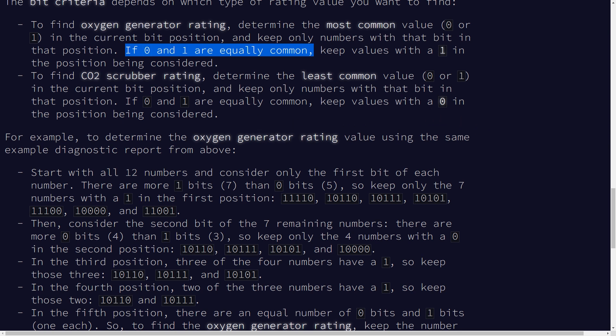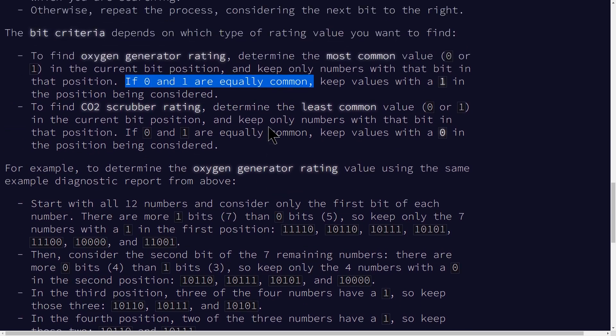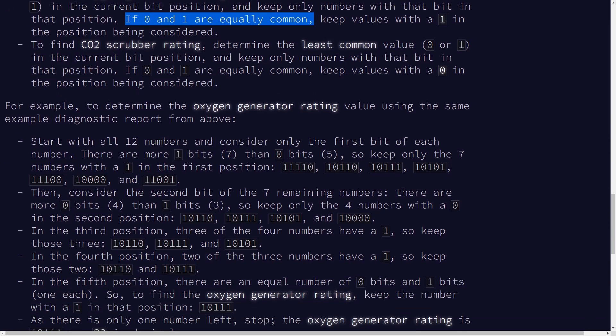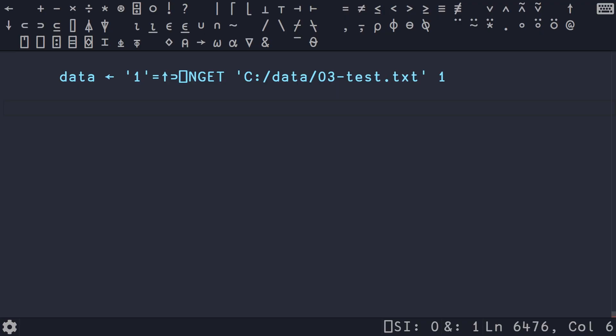And so you have to iteratively do this column by column until you're only left with one row. And then you want to convert that into base 10 from base two, and then multiply those two numbers. So that might be all a little confusing, but let's just hop into the ride editor and dive into it and see if we can solve this.